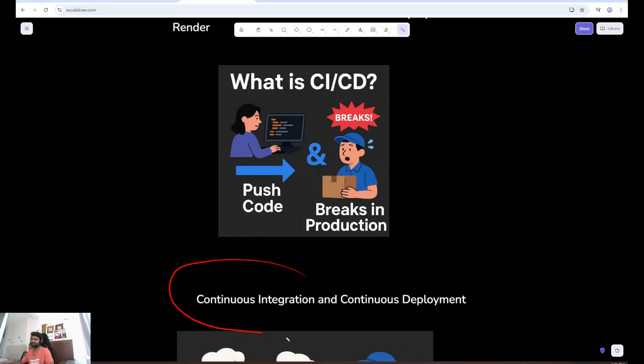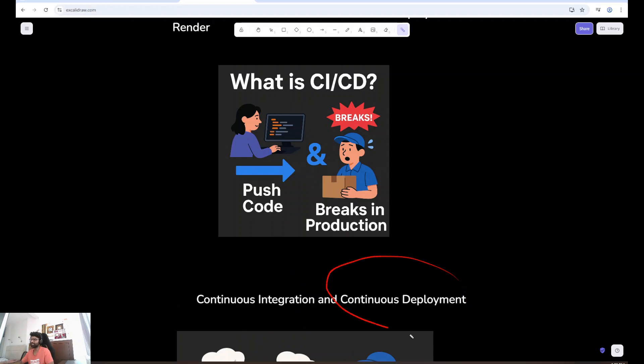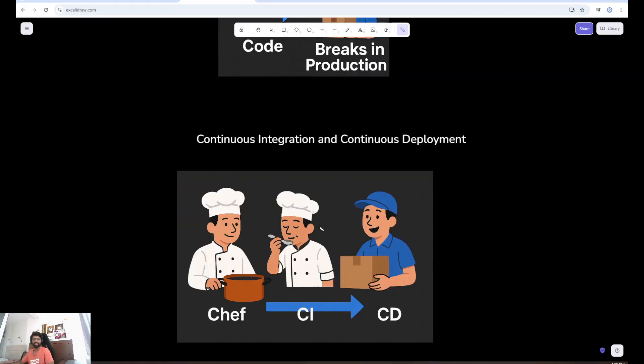CI stands for Continuous Integration. Your code is automatically tested every time you push. CD means continuous deployment. If those tests pass, your code is automatically shipped to production.